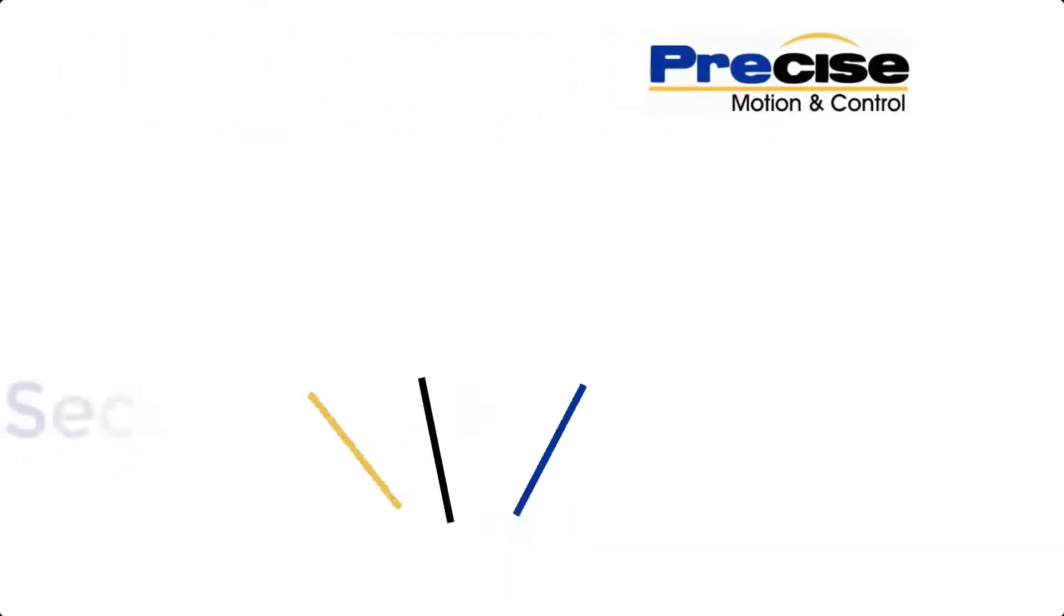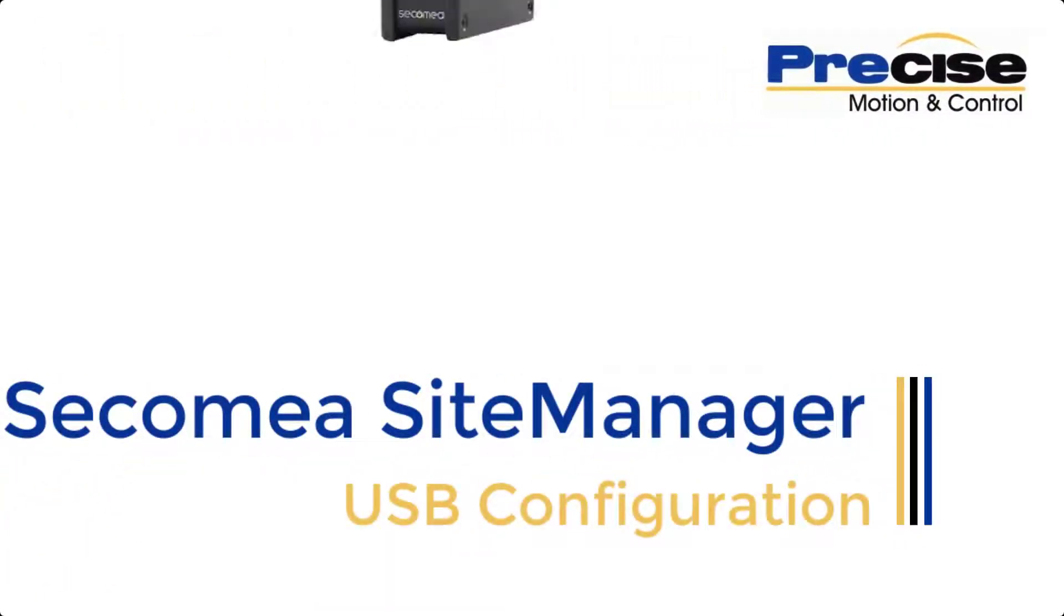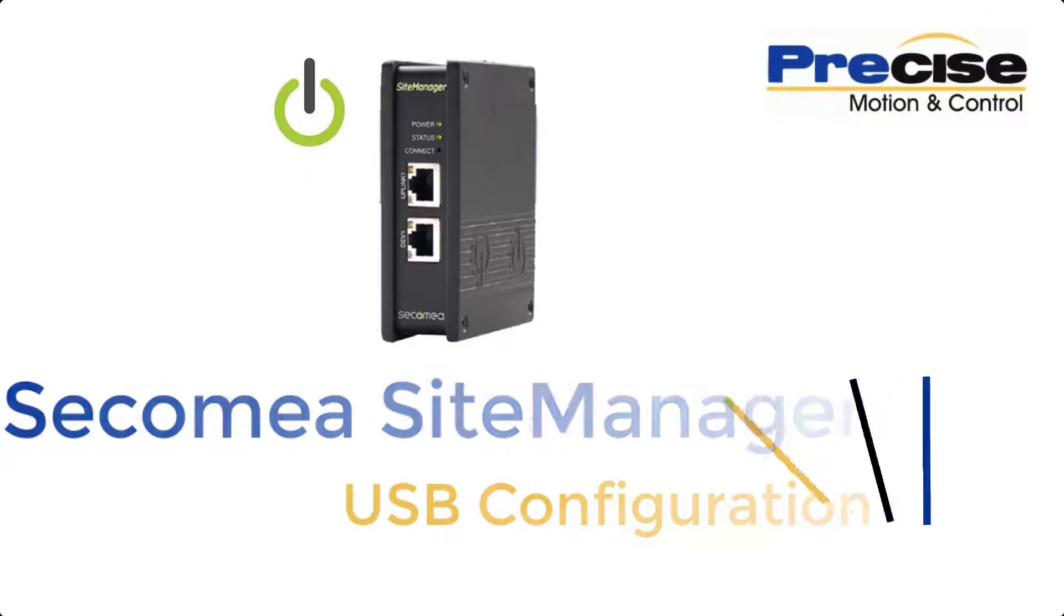Hello, this is Katie with Precise Motion and Control. Today I will demonstrate how to configure a new Secomea Site Manager using a USB stick.